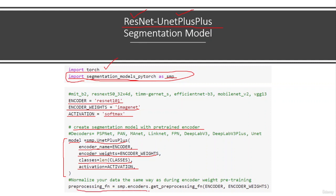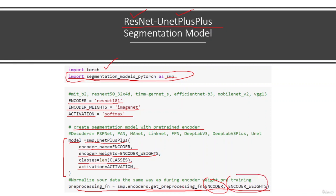The final important thing is the preprocessing function. This function normalizes your data the same way as during encoder weight pre-training. Using smp.encoders.get_preprocessing_fn, we pass both the encoder name and encoder weights so that whatever encoder we use, we get the correct preprocessing function to normalize the data consistently.